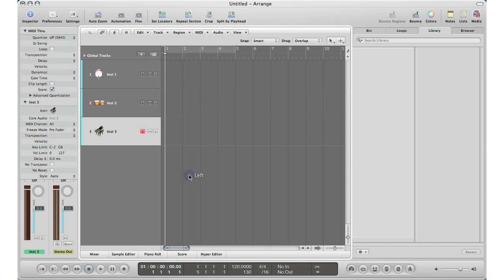And there you go — that is how you change the icons of your tracks in Logic. Briefly, if you want to know how to change them to custom icons, ask in the comments section and I'll probably post a video on that soon.